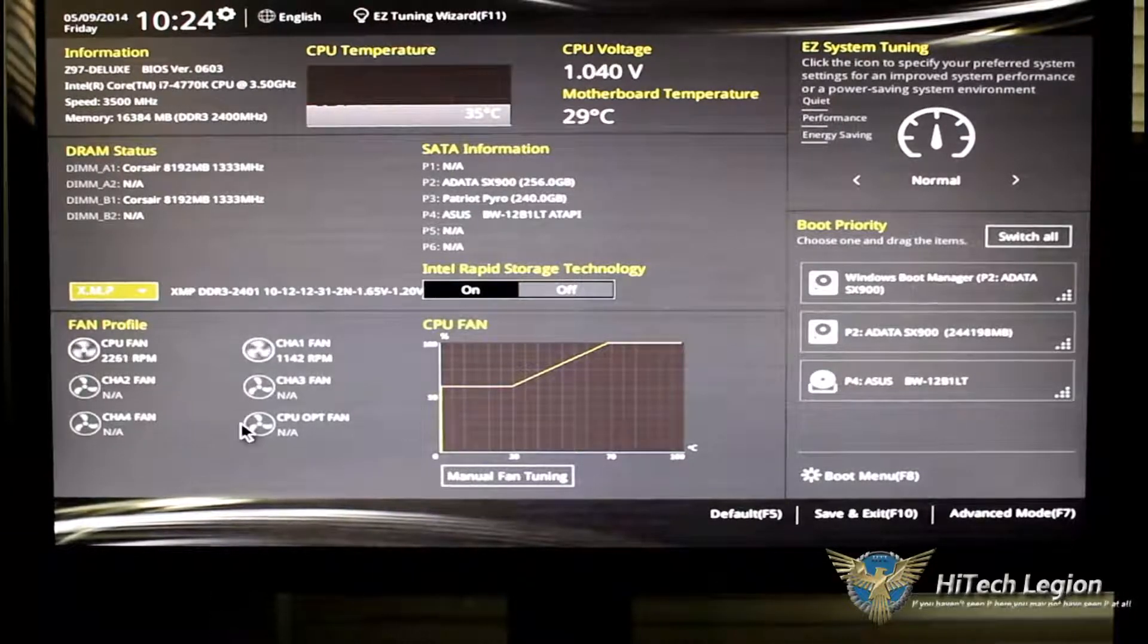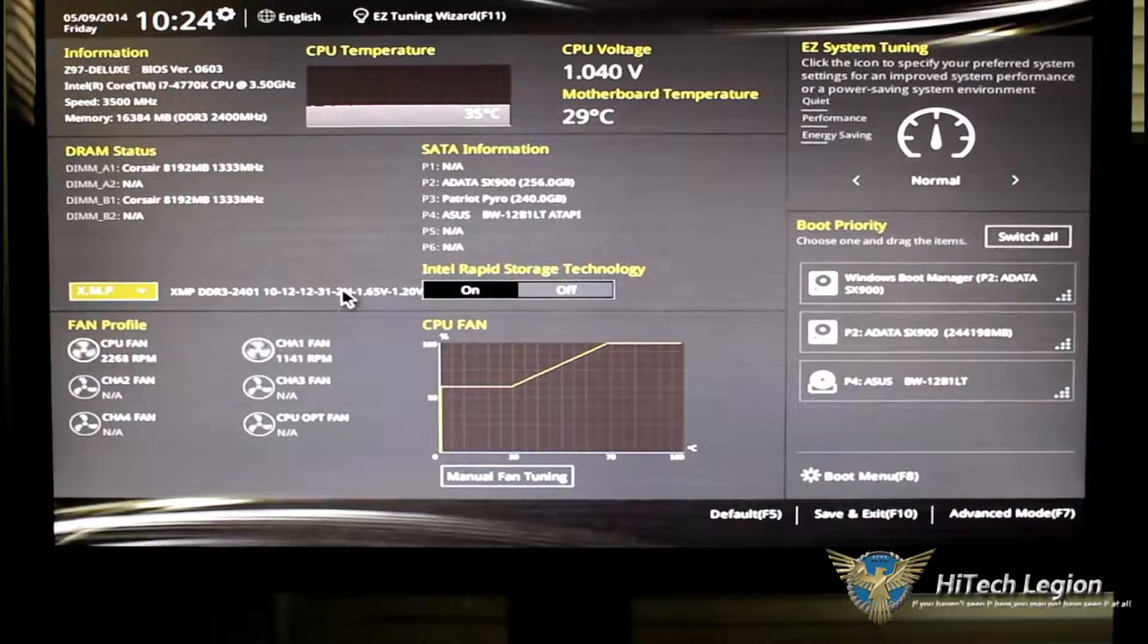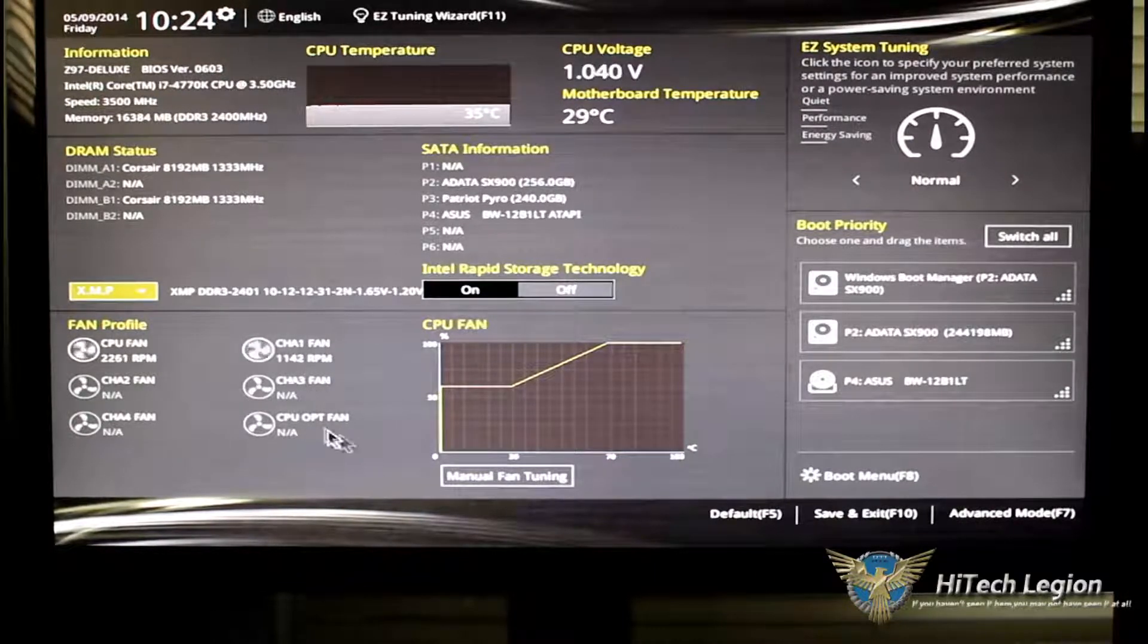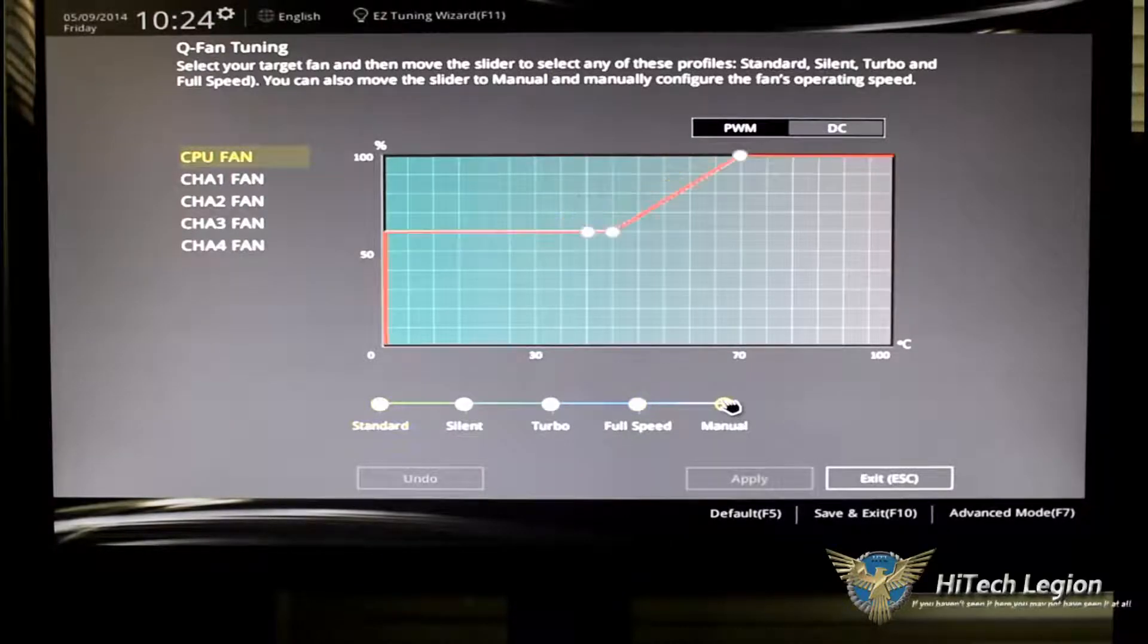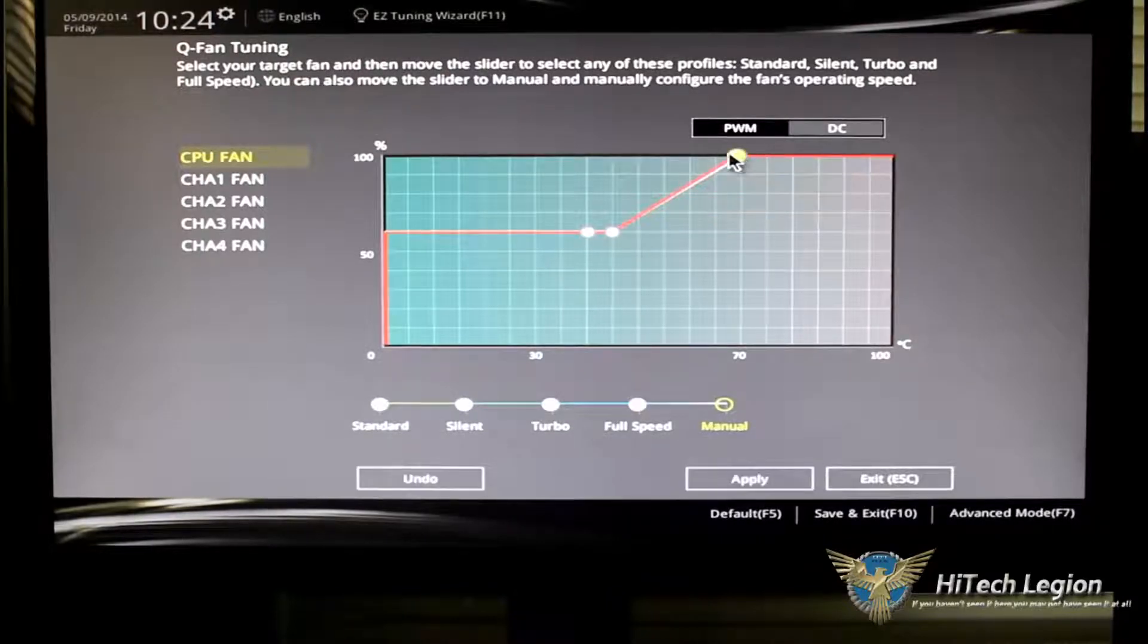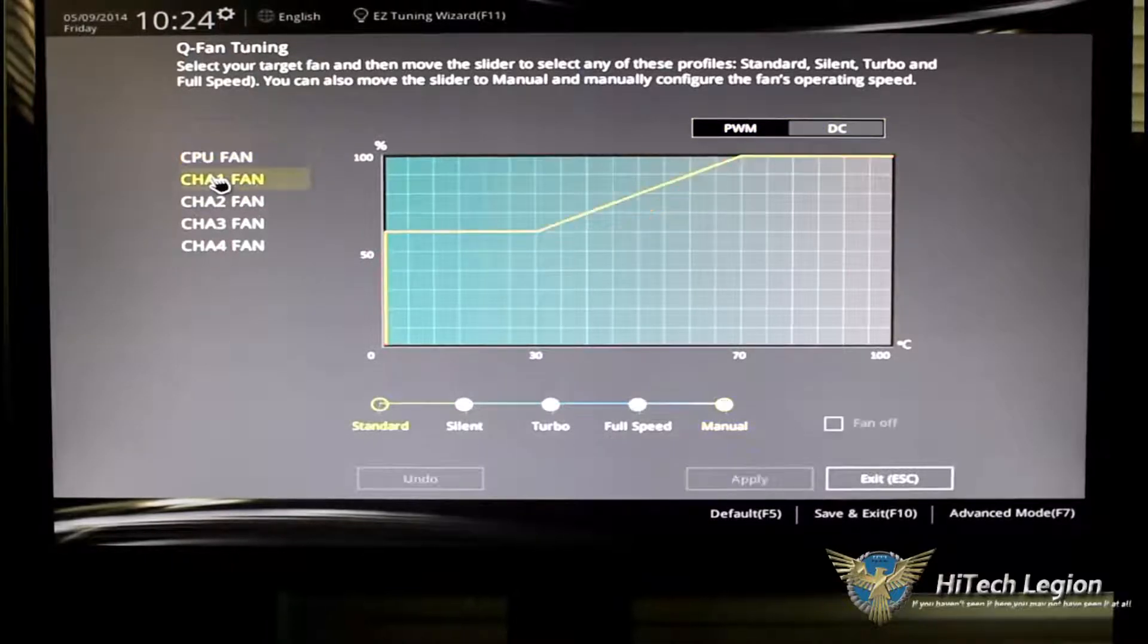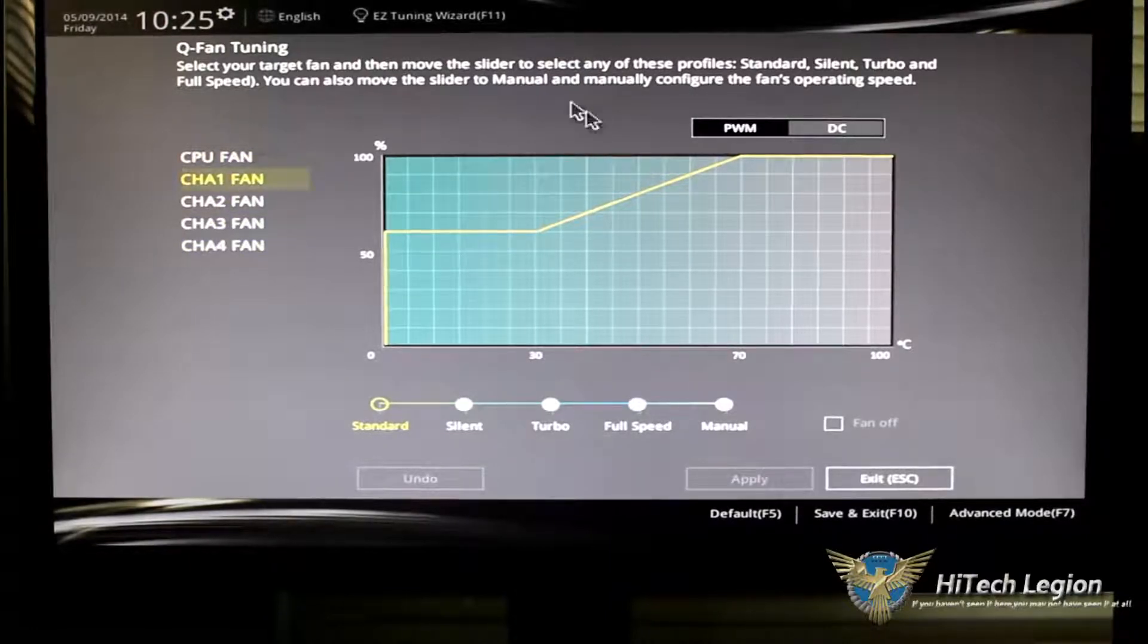Below that we have our fan profiles. This is new. This is an easy fan tuning expert. Basically, it's going to show you what fans you have connected and the RPMs of those fans. By clicking on manual tuning, now we can go into our manual tuning modes. We can set it to silent, turbo, full speed or manual. Manual will give you the option to adjust your fans. You can also change it from PWM to direct current. And by clicking on each fan, depending on where you have them populated, you can change them also.